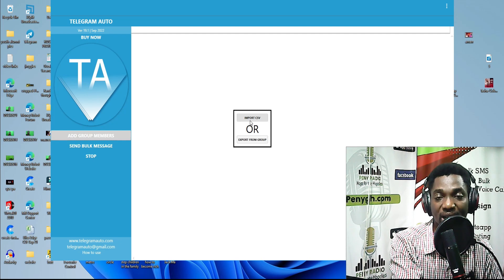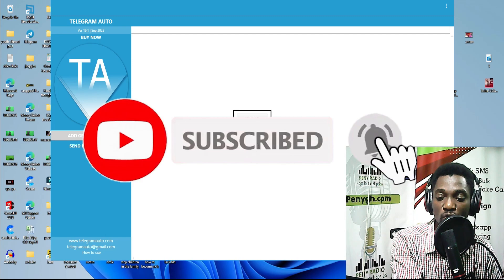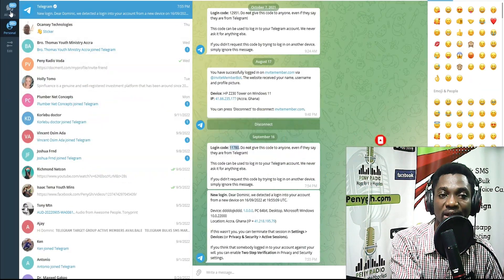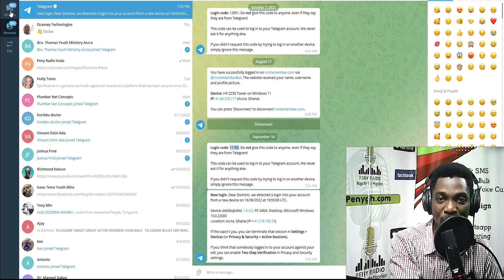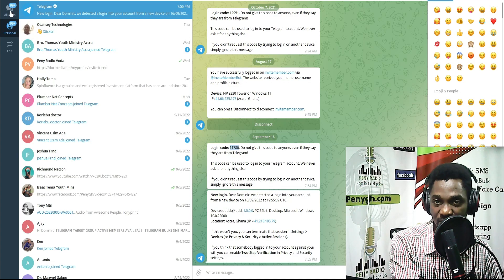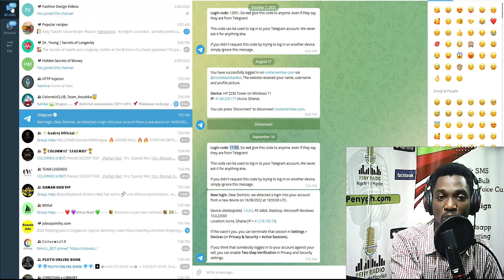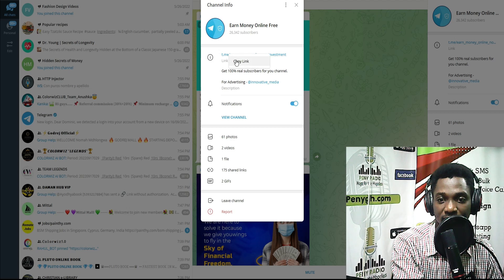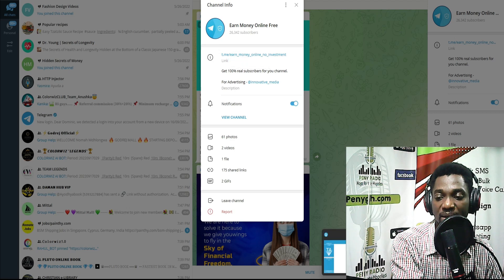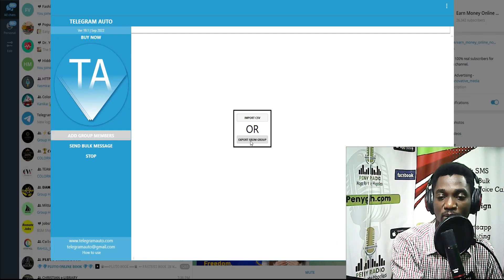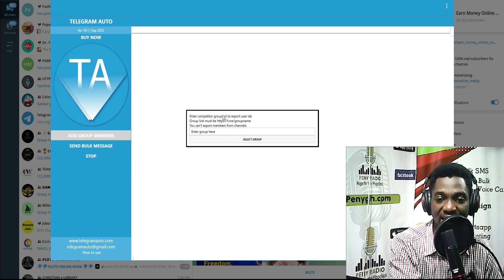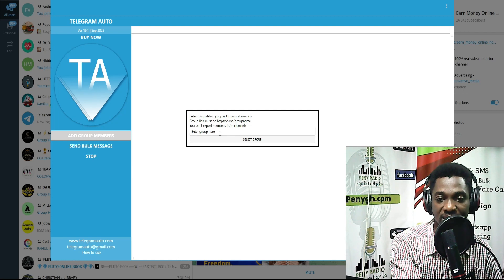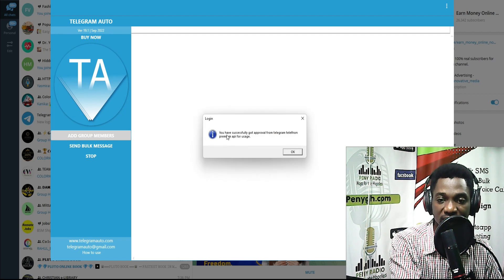This software can import from a CSV, but we want to export from a group. First, go to Telegram and find the group you want to export members from — your target group based on a specific niche. Copy the group link, bring it back into the software, and paste it where it says 'Enter competitor group URL to export user IDs.' Click 'Select Group' and you'll get a confirmation that you have successfully got approval from Telegram.